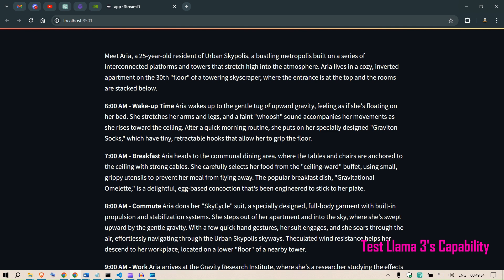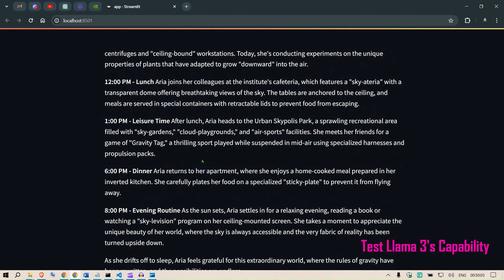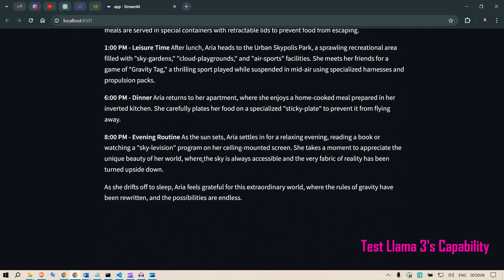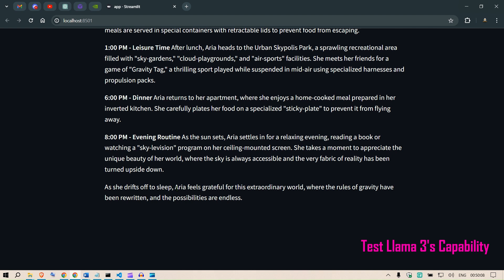6 AM wake up time. Aria wakes up to the gentle tug of upward gravity, feeling as if she is floating on a bed. She stretches her arms and legs, and a faint whoosh sound accompanies her movement as she rises towards the ceiling. After a quick morning routine, she puts on her specially designed graviton socks, which have tiny retractable hooks that allow her to grip the floor. This is a very interesting story. As she drifts off to sleep, Aria feels grateful for this extraordinary world where the rules of gravity have been rewritten and possibilities are endless.